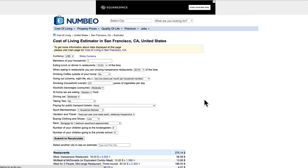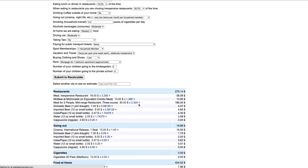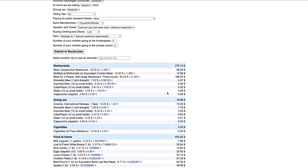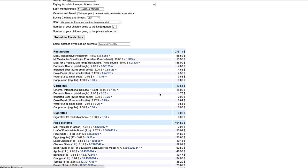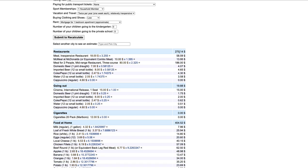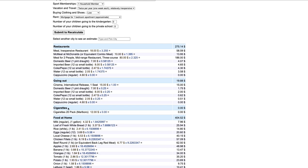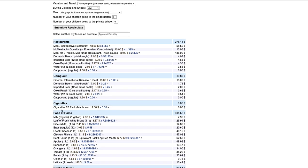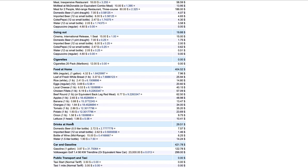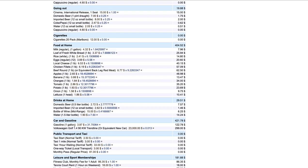What happens is it comes up underneath here now with a bunch of information. It tells you how much is it going to cost you in restaurants a month. How much is it going to cost you going out. How much, if you, cigarettes. How much is food at home going to be? How much is drinks at home going to be? How much is car and gasoline?